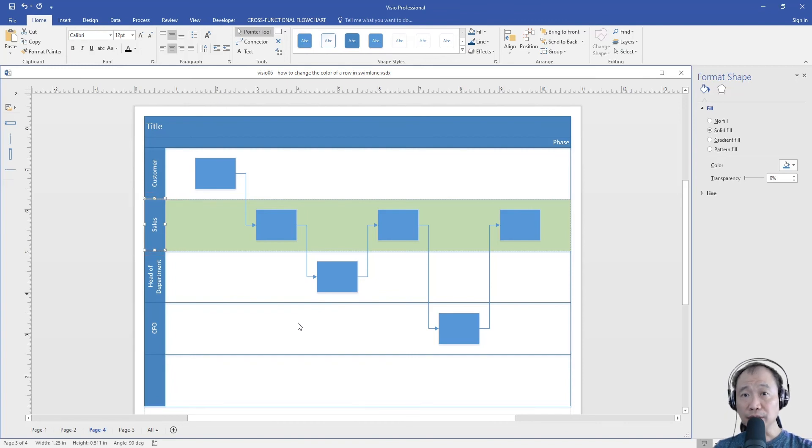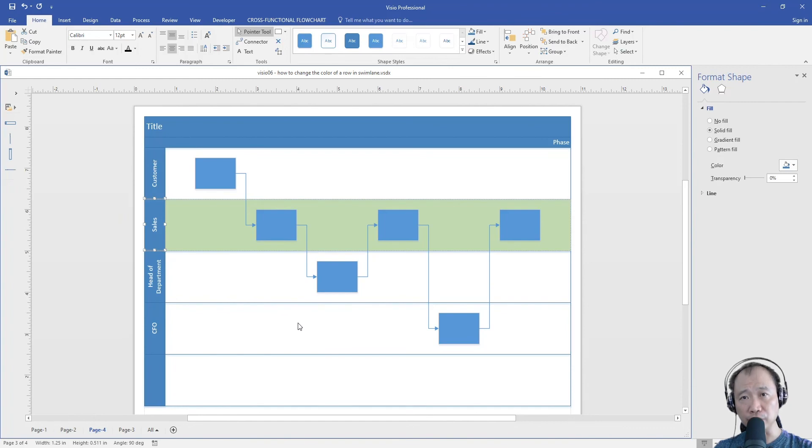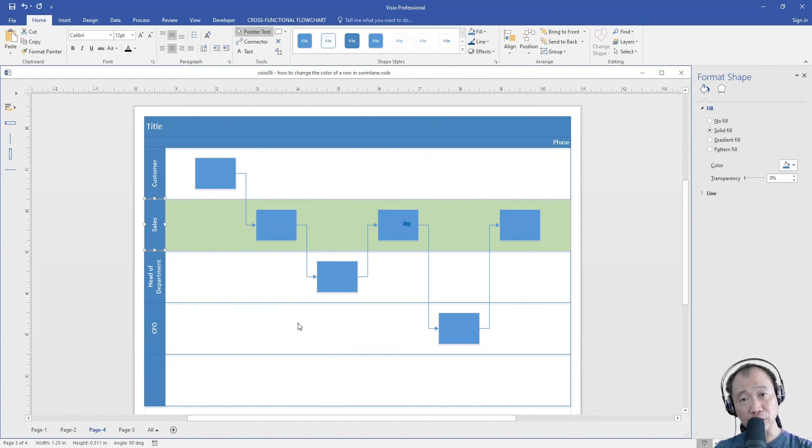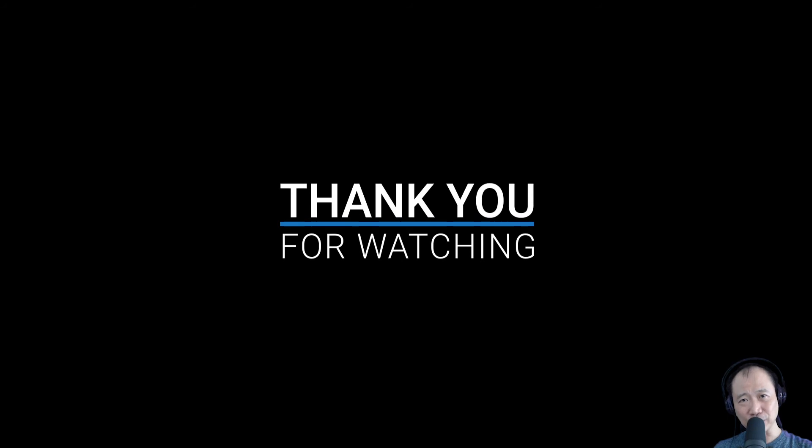So this is how you change the color of a swimlane in a cross-functional flowchart. Hope you find this video useful. Thank you for watching.